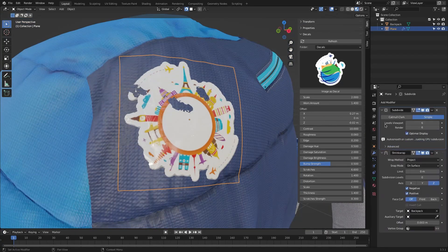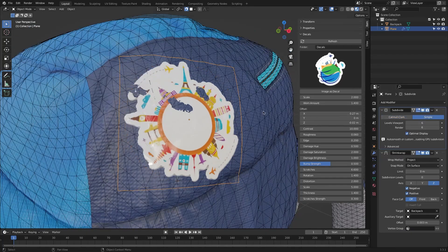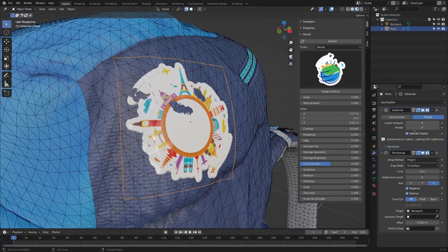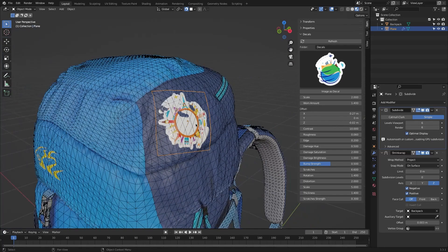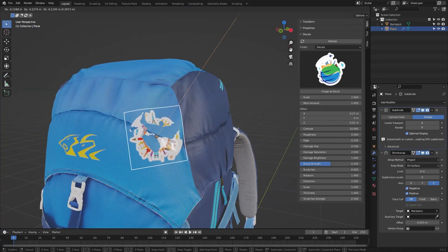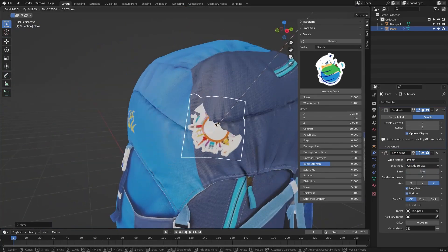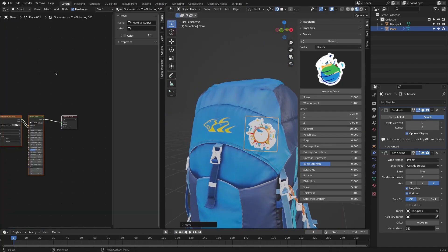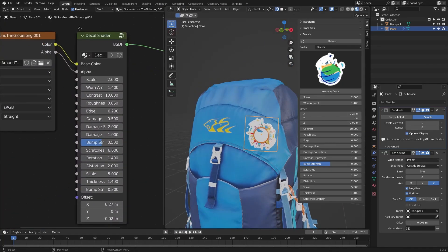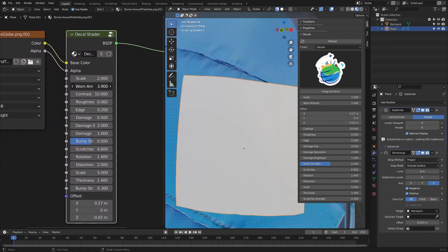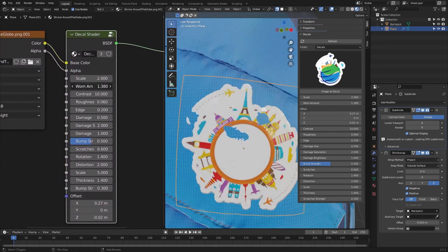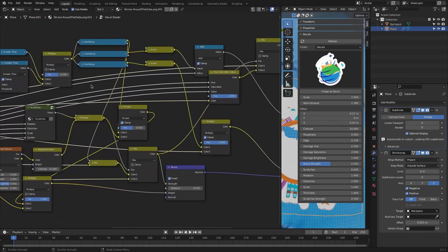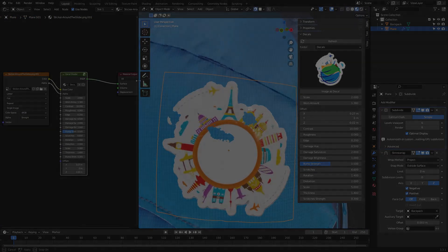This add-on is basically based on two workflows. First, the modifier workflow, which automatically adds a subdivision modifier at a high level, and uses simple subdivision in place of the more costly approach. The other modifier is shrink wrap, which snaps the imported image directly on the object's surface. We also have the shader workflow, which includes a very complicated node tree combined in one group that exposes all the important settings as tweakable values within the decal shader.